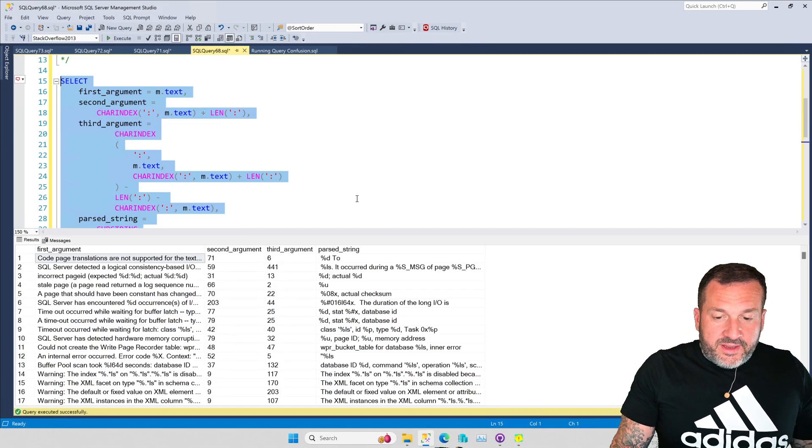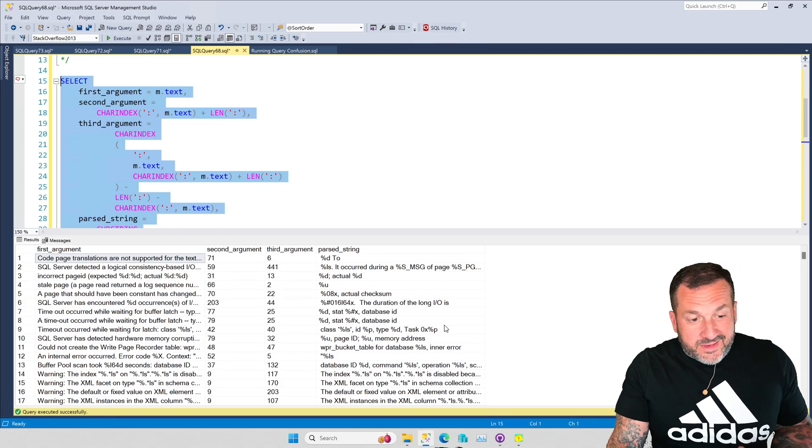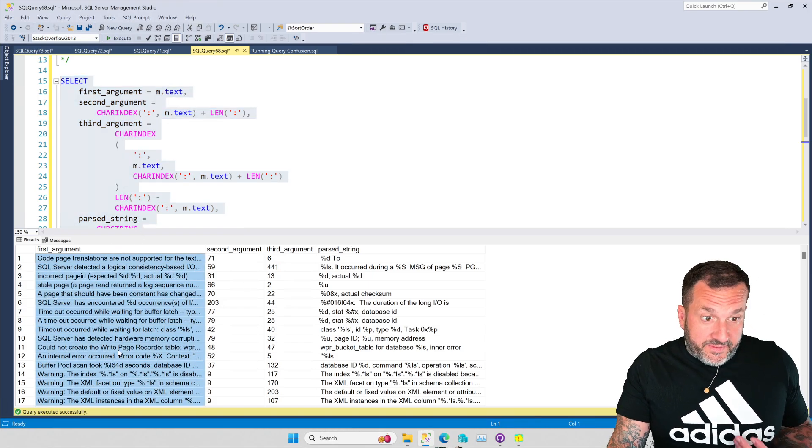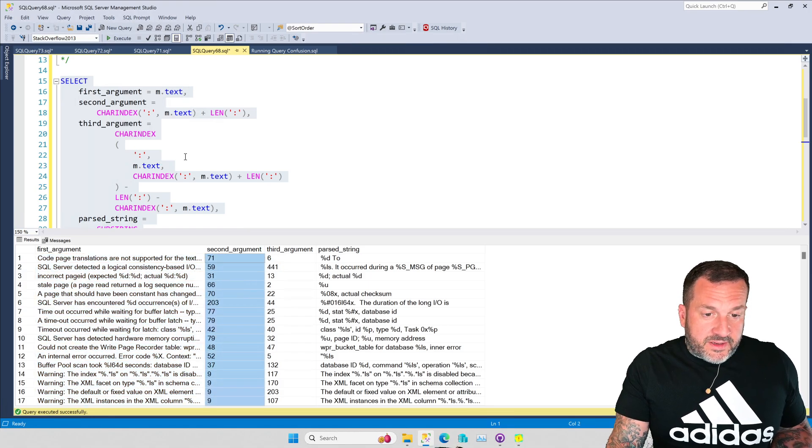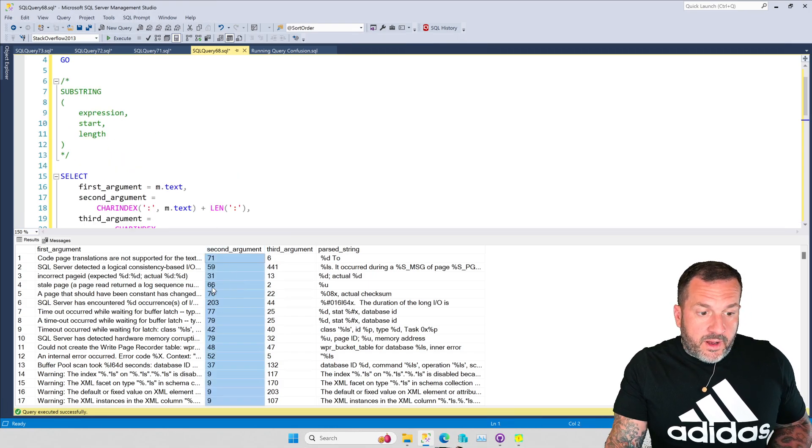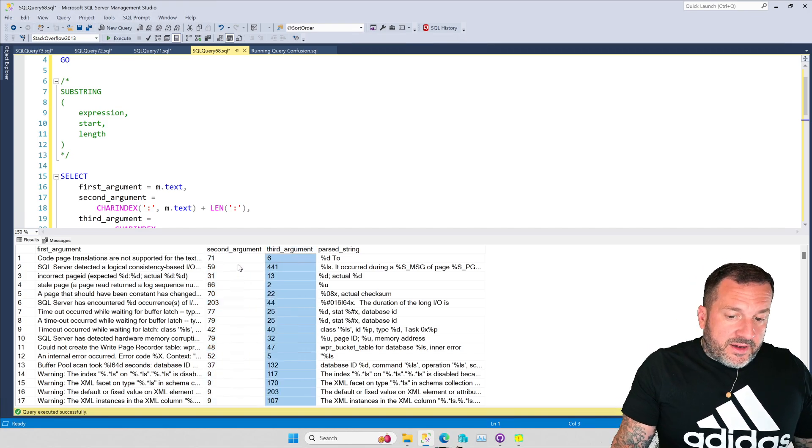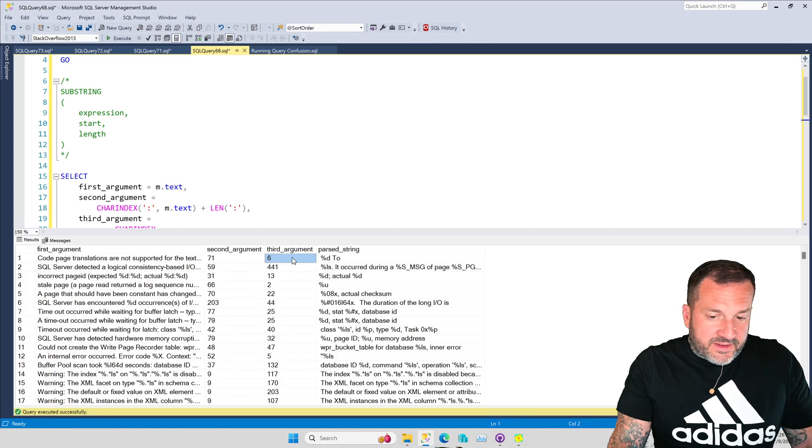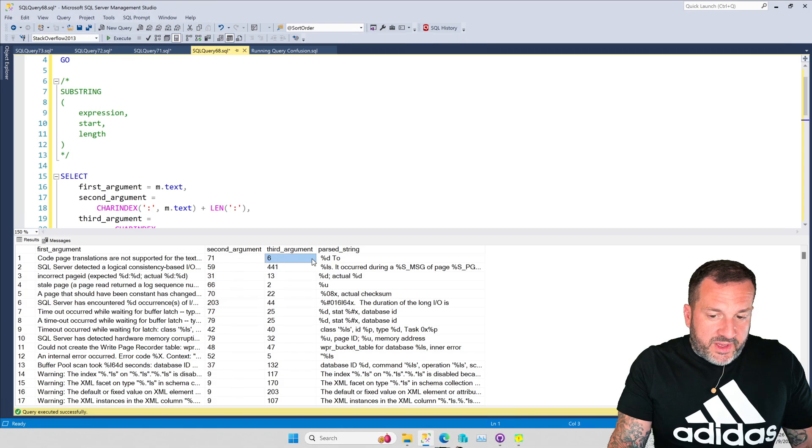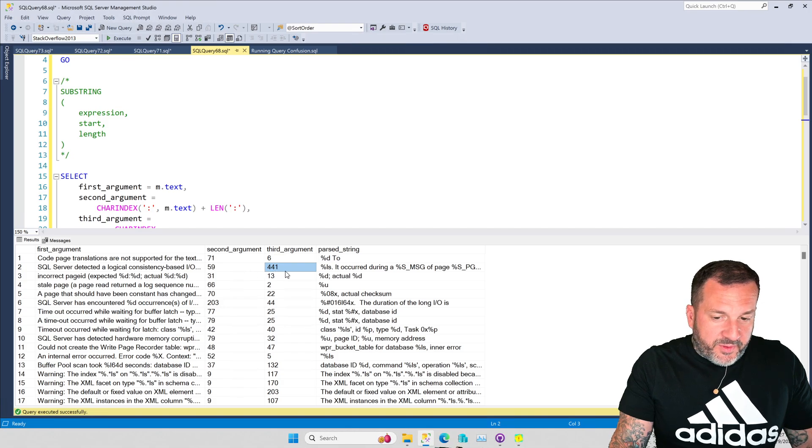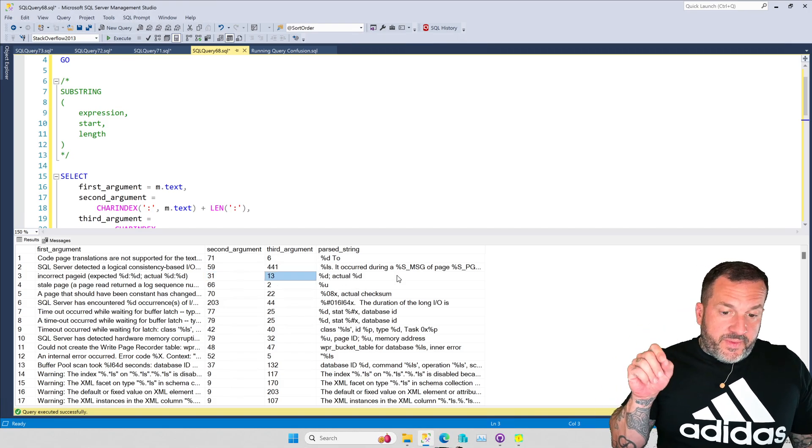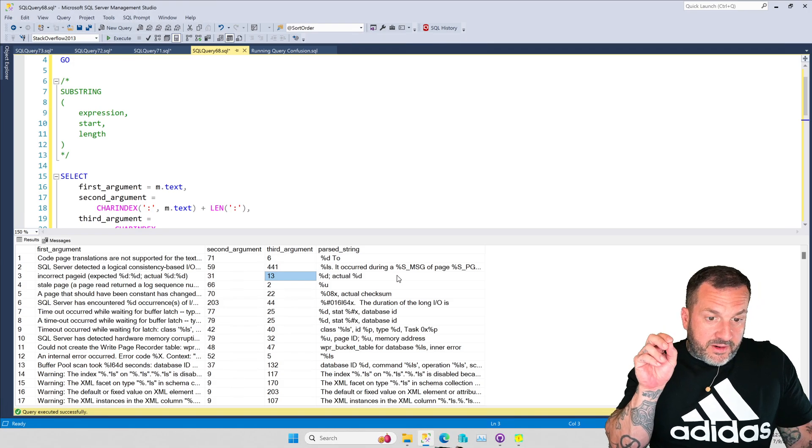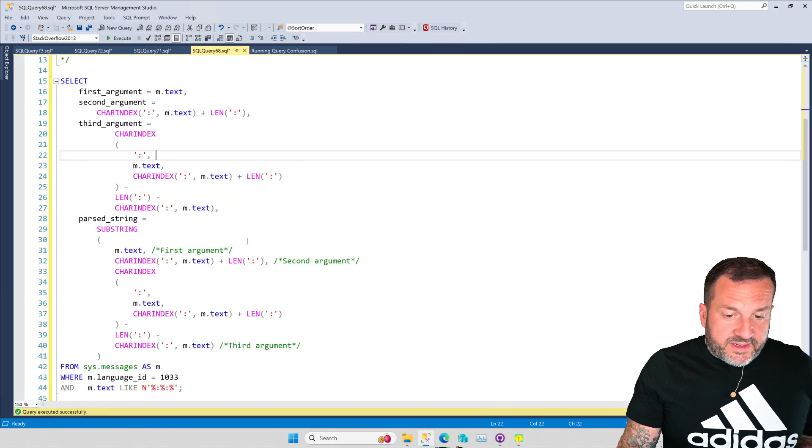And what we're going to see is, well, I mean, exactly what I was telling you about here. The first argument is the text of the error messages from sys.messages. The second argument is, like I said, the starting point of the string. And the third argument, notice that this is not always a higher number than this, because all this is is the length of the string after this argument, right? So for this one, we go from the 71st byte, and then we go six bytes over. This one, we start at byte 59, and we go 441 bytes over. This one, we start at byte 31, and we go to a 13. So the, again, first argument, the input string. Second argument, starting position. Third argument, length of the string.